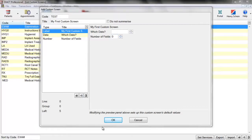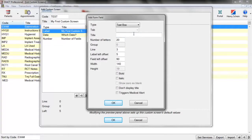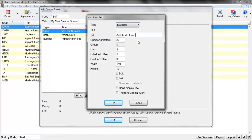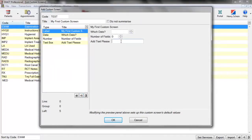We can now see our custom screen starting to take form on the right-hand side, and we can use this preview panel to monitor the progress while we build it. The next field is the text box, which is probably the most useful one. Just like the others, we can add a title, and we now have a new option called 'Number of Letters' — this is the number of characters the user is allowed to enter. By default this is 20, but adding more will increase the size of the text box. All the usual options like line, left offsets, bold, and italic are also available. Clicking OK gives us the text box.